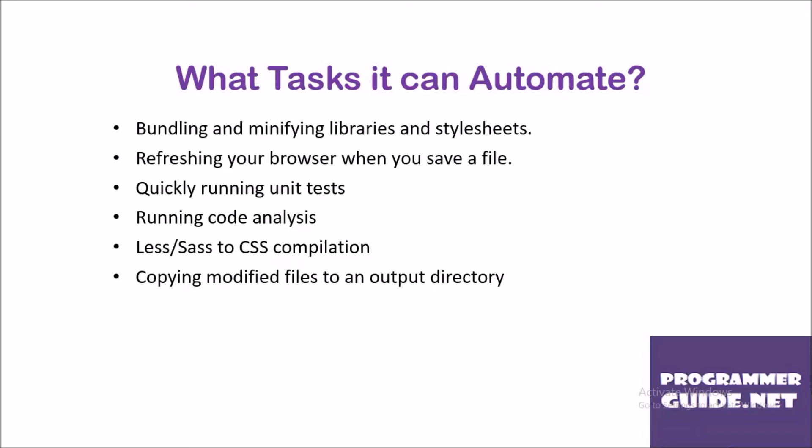What tasks can it automate? It can automate tasks such as bundling and minifying libraries and stylesheets, refreshing browsers when you save a file, quickly running unit tests, running code analysis, compiling less or sass files into CSS, and copying modified files to an output directory.